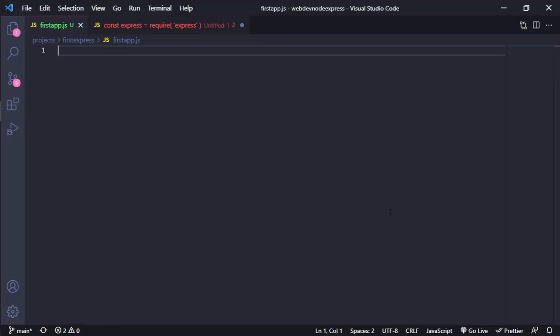Hello everybody! We're going to start our first express server. This is really basic. Let's start.